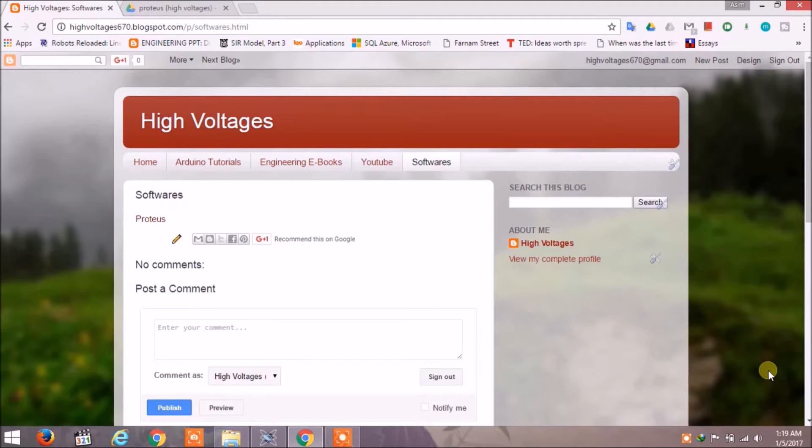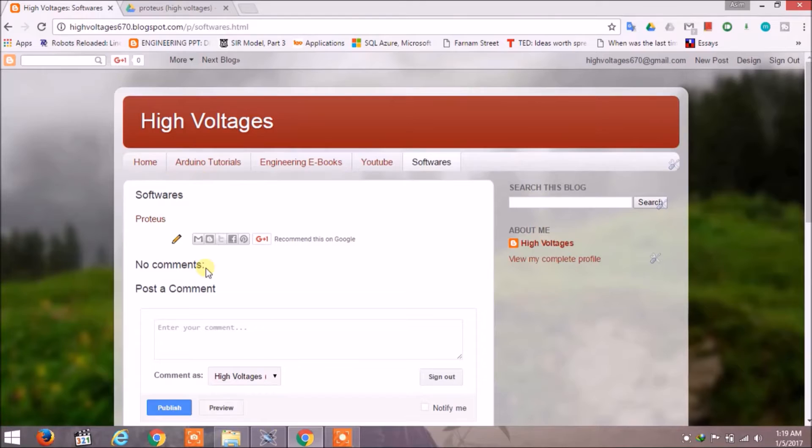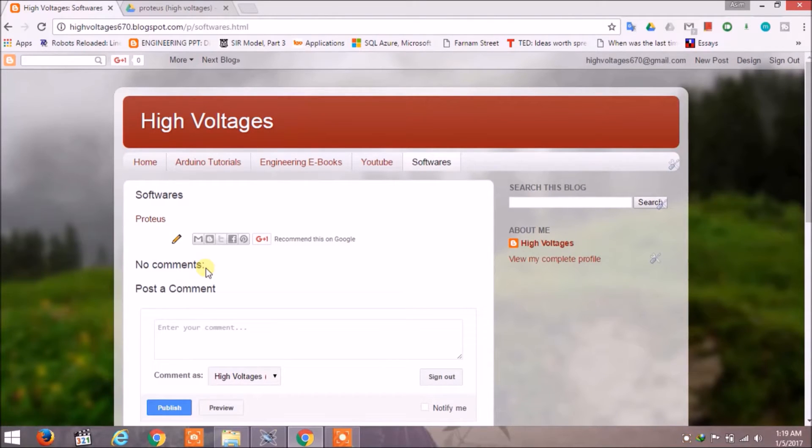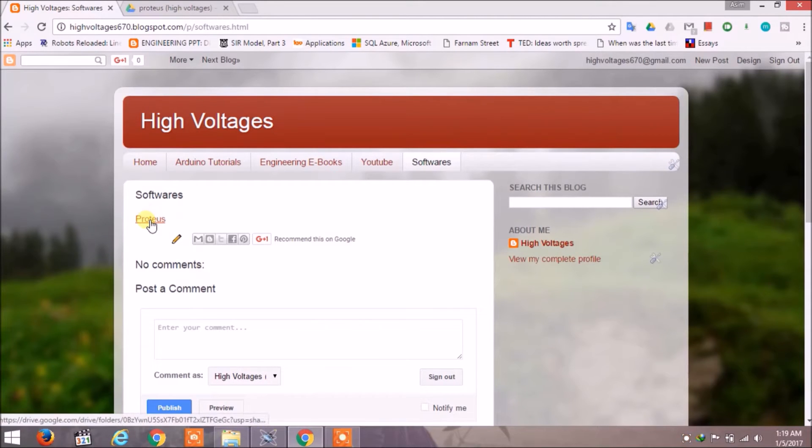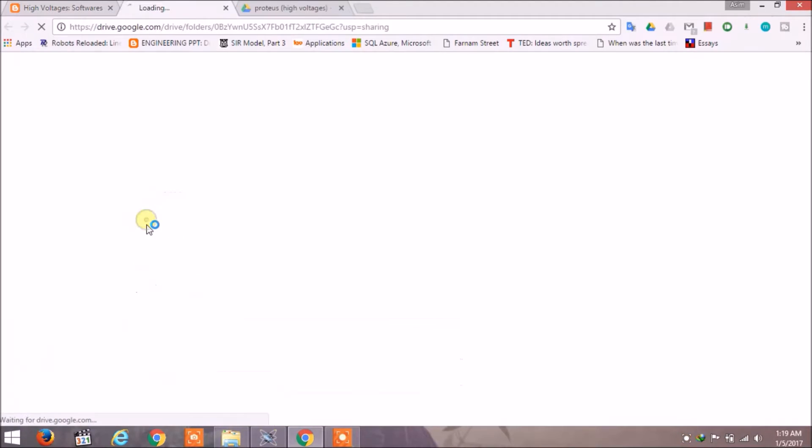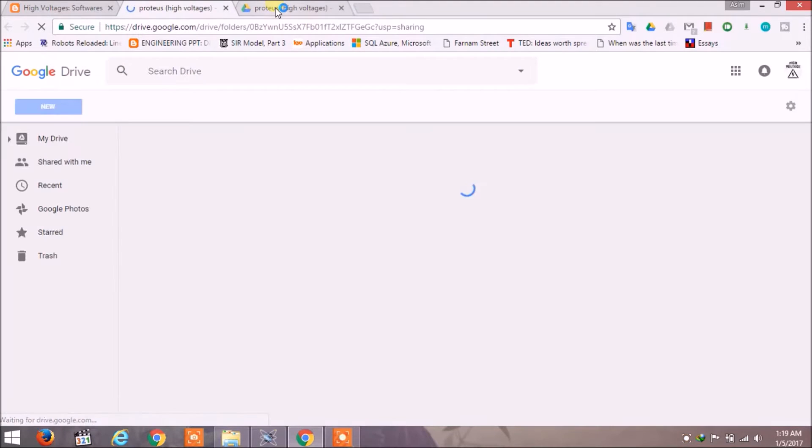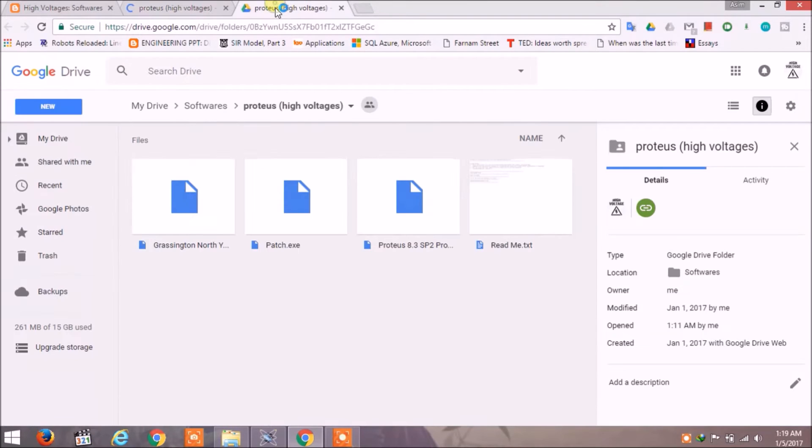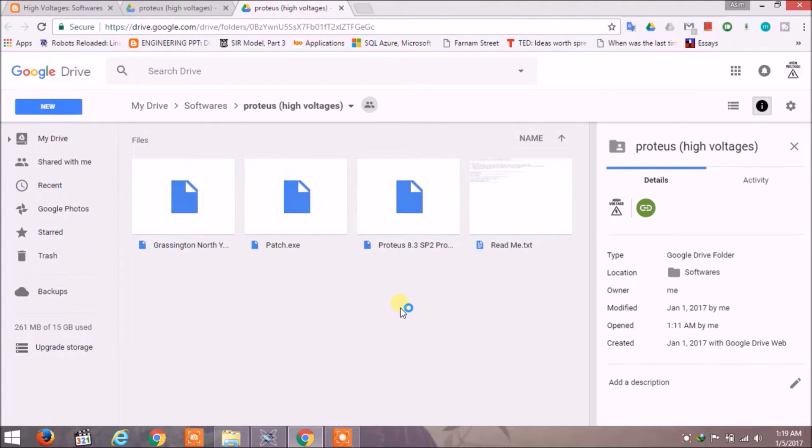Or I have uploaded it on my blogspot. You can access my blogspot by clicking the link given in the description, then click on Proteus. A new window will appear and from here you can download Proteus.